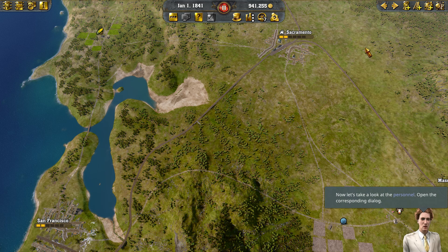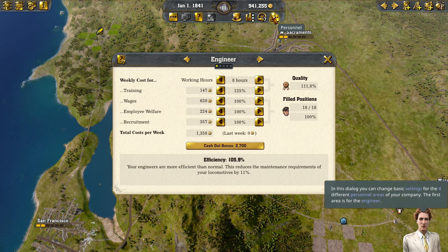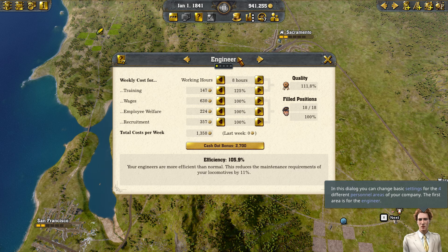Now let's take a look at the personnel. Open the corresponding dialog. In this dialog, you can change basic settings for the four different personnel areas of your company. The first area is for the engineer.